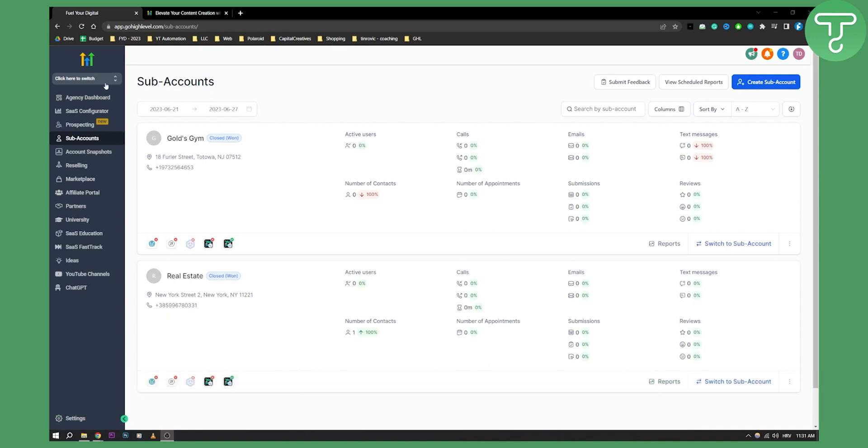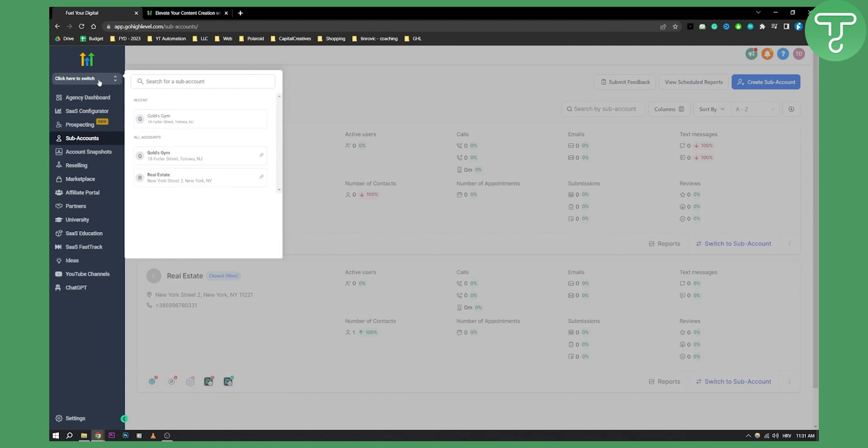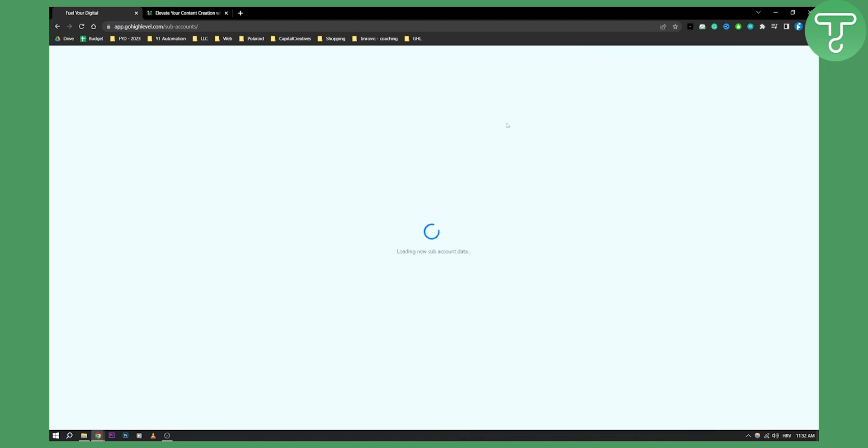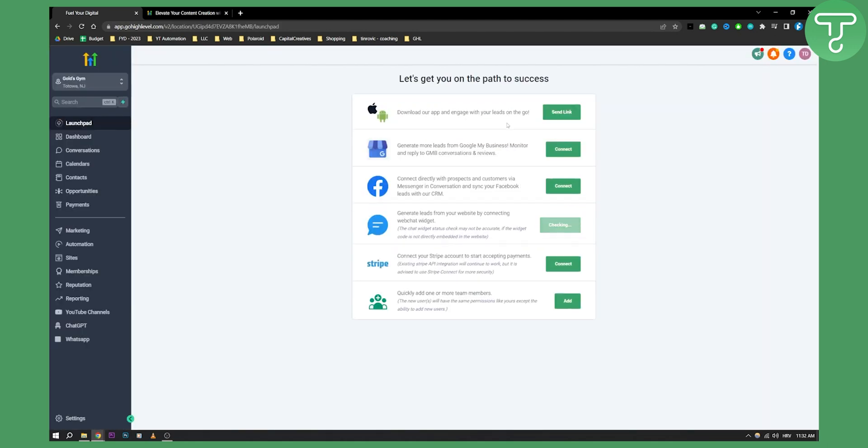So first of all what you'll need to do is switch from your agency view to your sub account, because when you're on your sub account you can actually post for your client. So once you go to your sub account here, you can click on the sub account, and once you are on the sub account you can go to marketing.